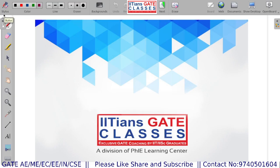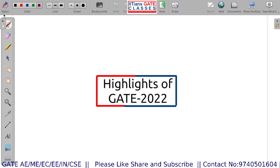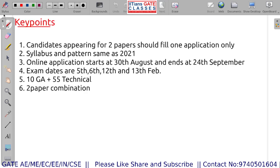Hello everyone, welcome to IITians Gate Classes. Today's session we are going to discuss about the highlights of Gate 2022. Recently on 1st of August 2022, IIT Kharagpur has released the official brochure for Gate 2022. Let us see what are the important highlights in the brochure.